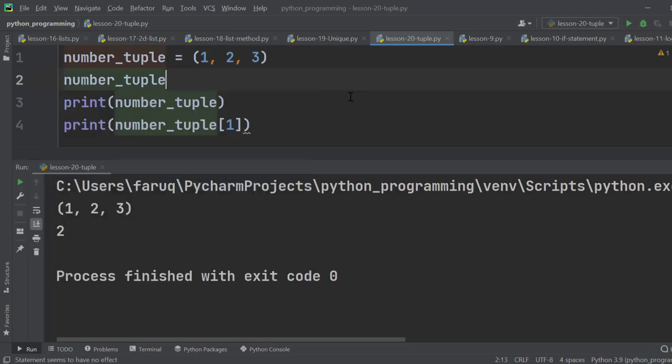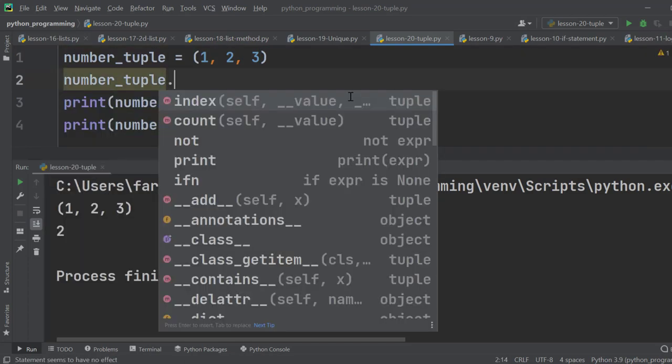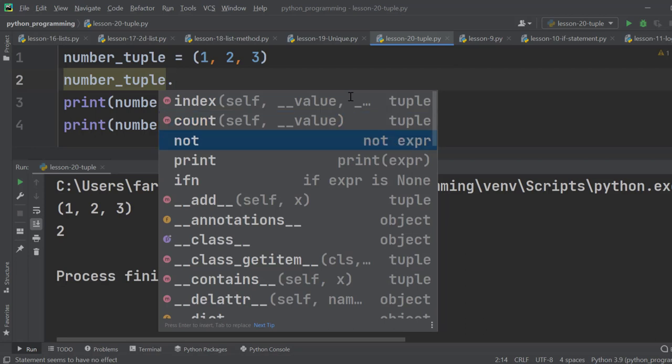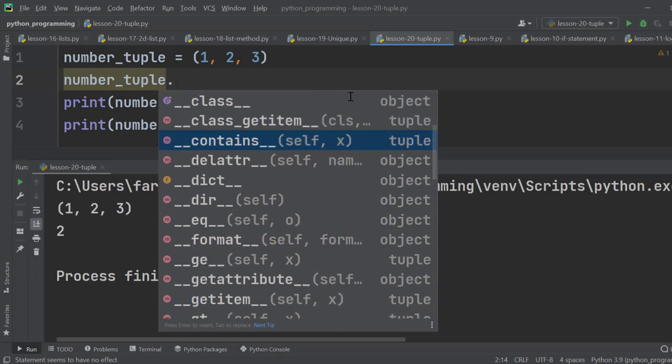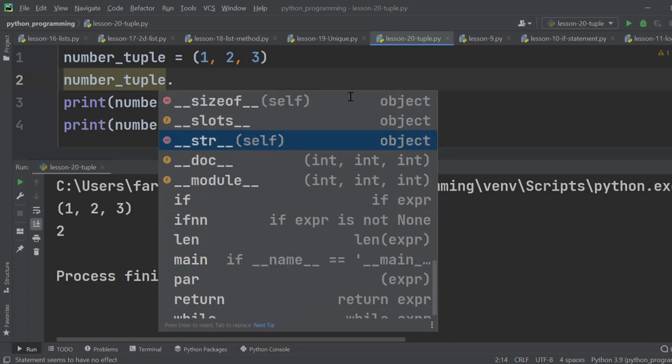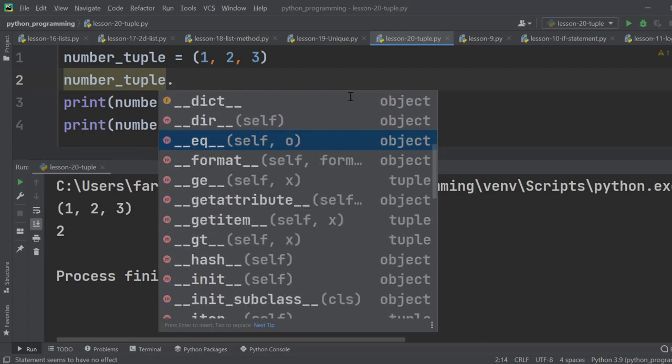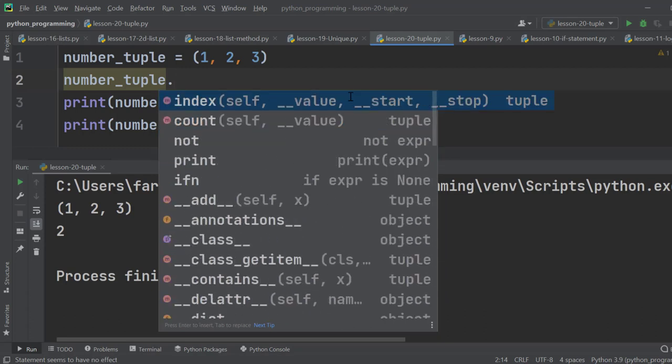So if we type number tuple, then use dot operator, we don't have append and insert methods. So we cannot add new items to this tuple. We also don't have the remove, clear, and pop methods. That means we cannot remove any item from here.